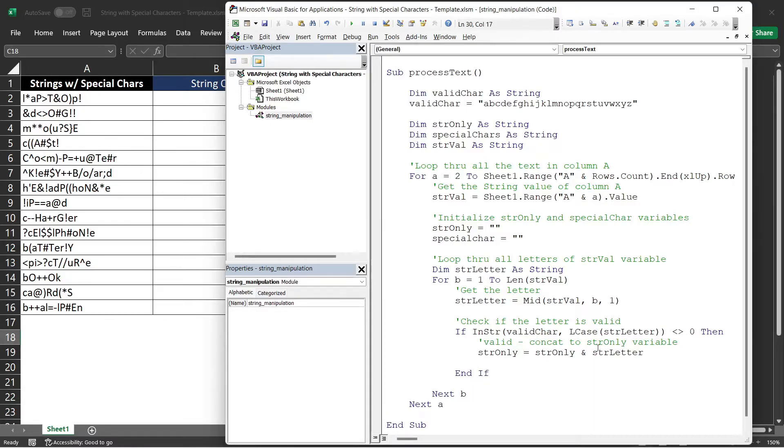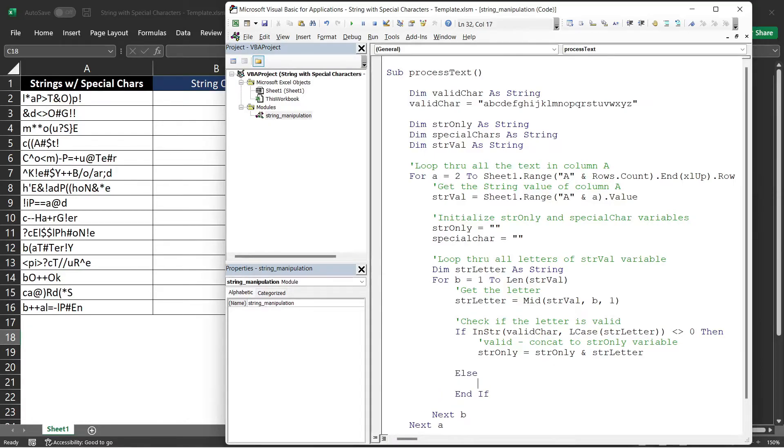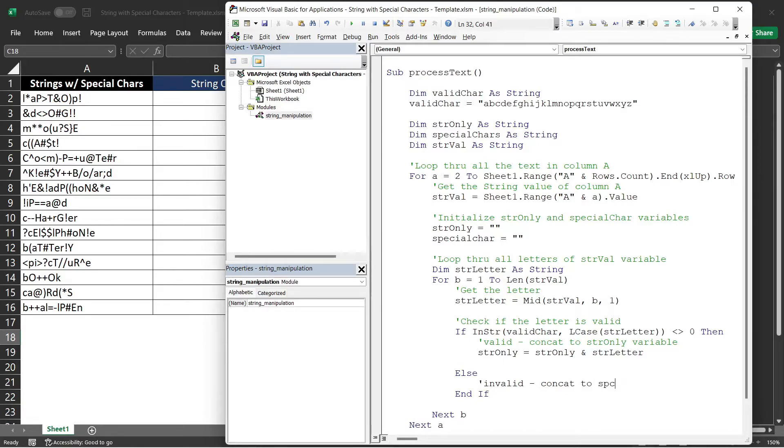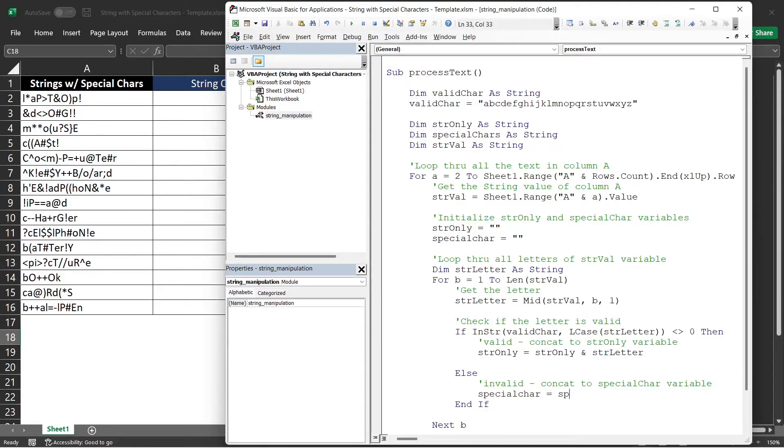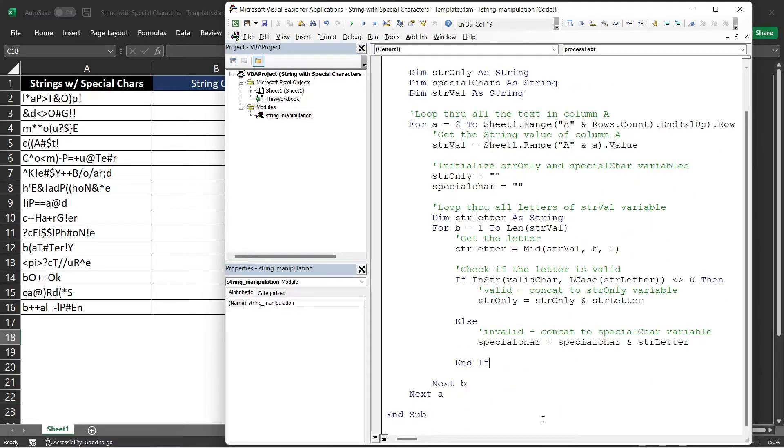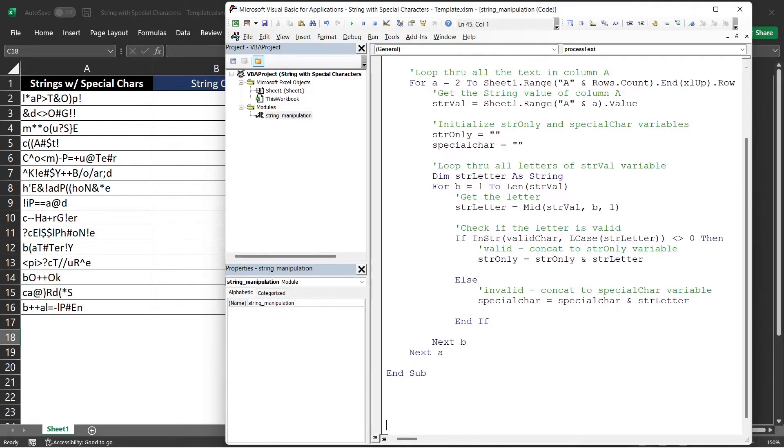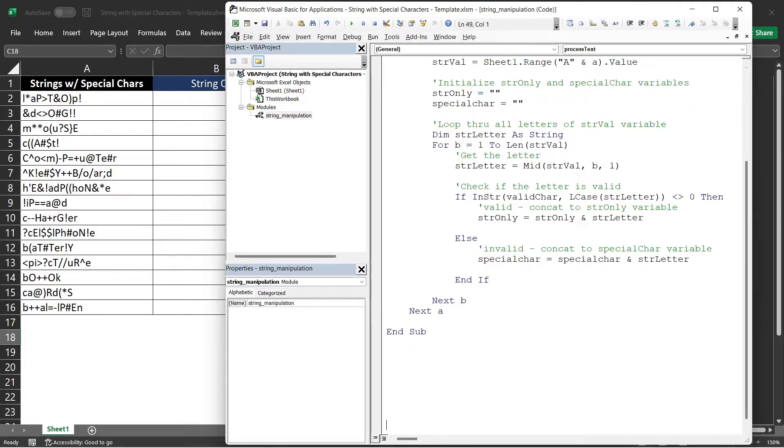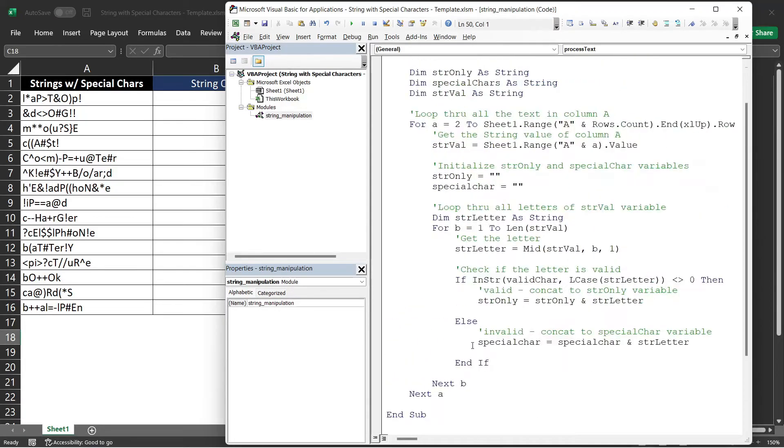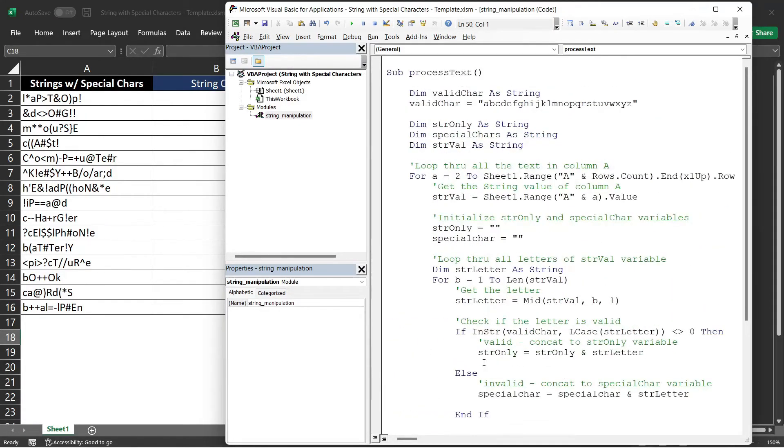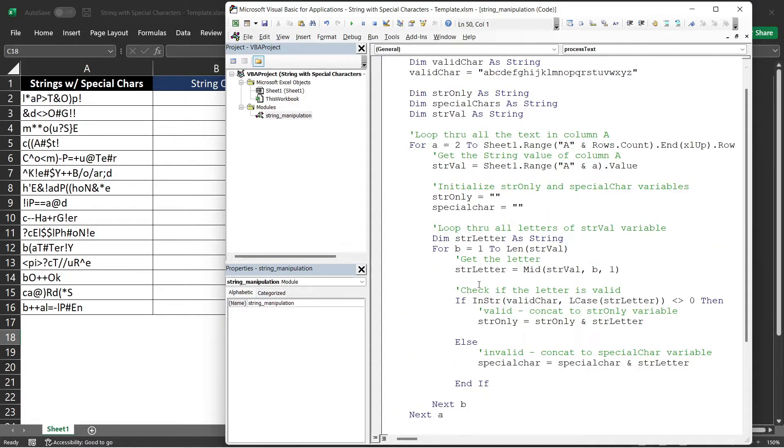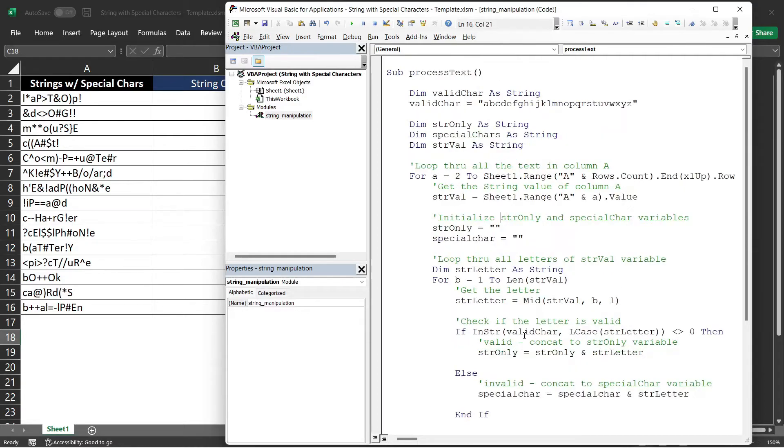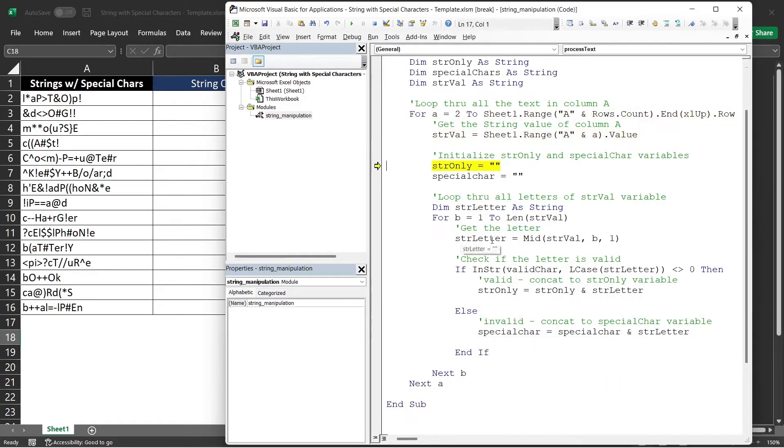Now, we need to put an else here for invalid. For invalid letters, we will concat that to the specialChar variable. I think I need more space in here. Now, we can run it via debug or using F8. So you can see how this thing or how this code will work. I'm on the first loop. So now, our strVal is our A2 value.